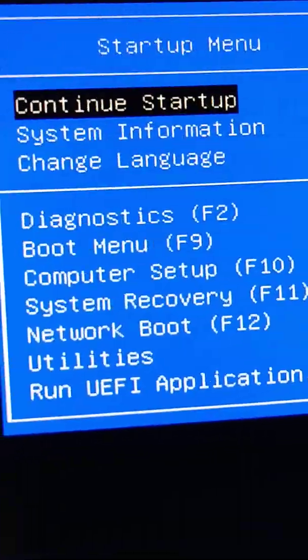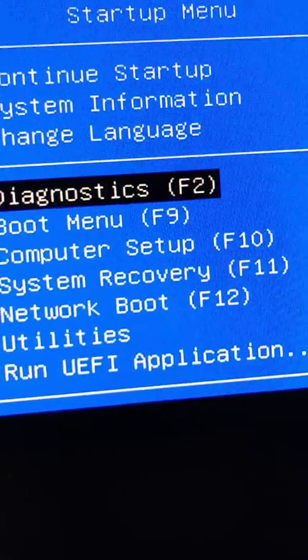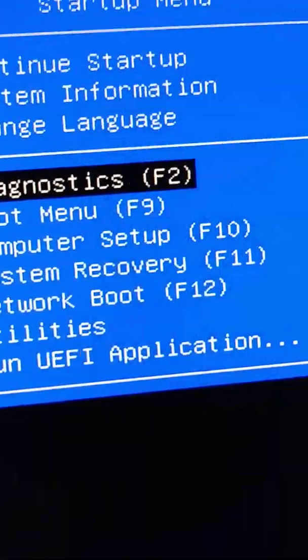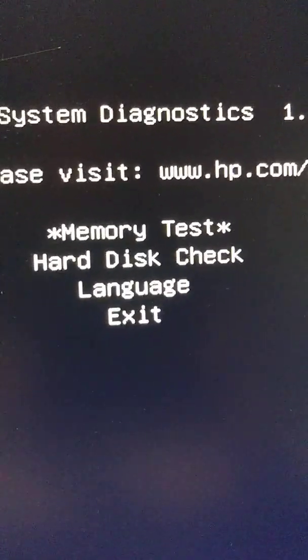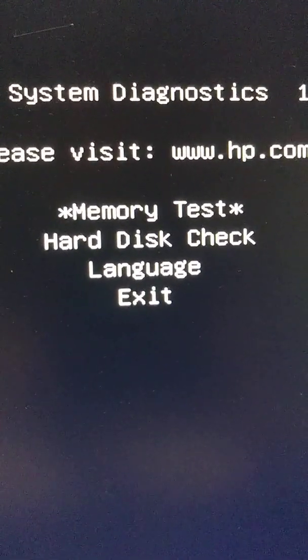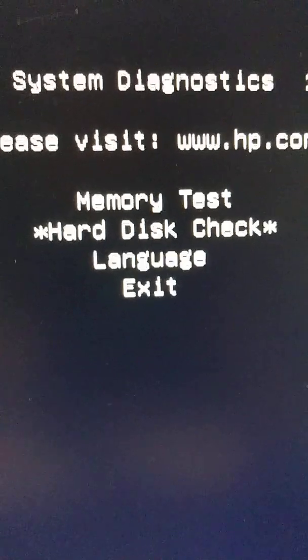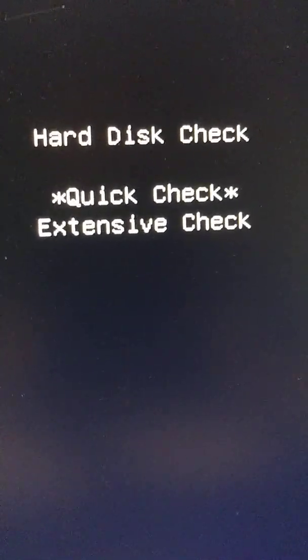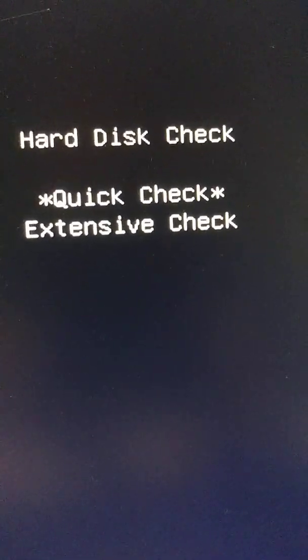Now we go to diagnostics, enter. Memory test, hard disk, hard disk, enter. Quick check, enter.